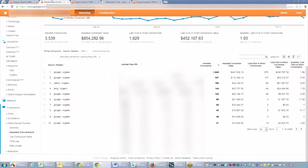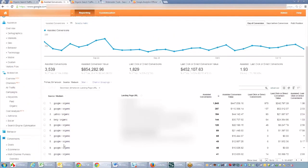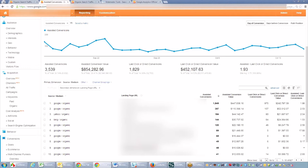Another thing that you still can do is look at assisted conversions. So under conversions and assisted conversions and organic assisted conversions, you can see which pages are contributing to your funnel the most.